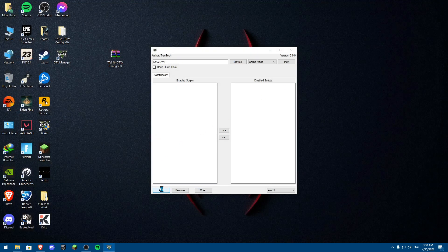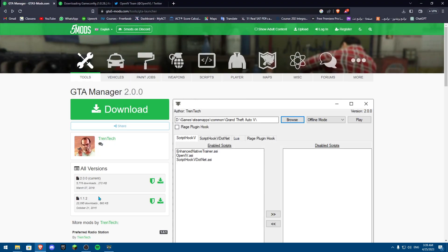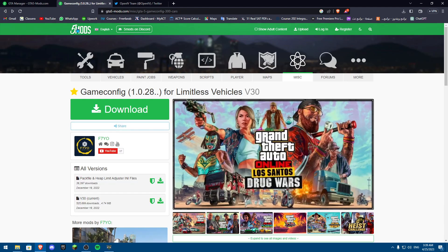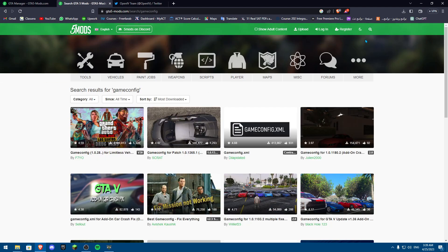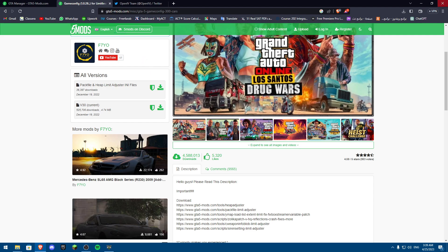Now click Add, and navigate to download the config file. You're going to go to Five Mods — FiveMods.net — and search for 'game config.' Download the latest version that matches the same game version we checked earlier.